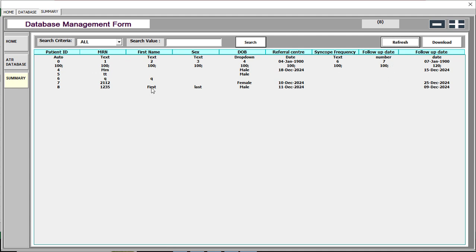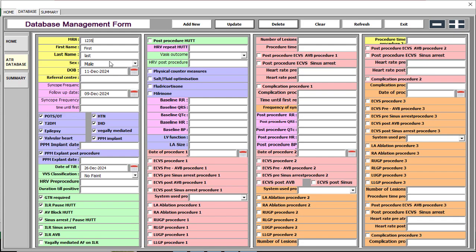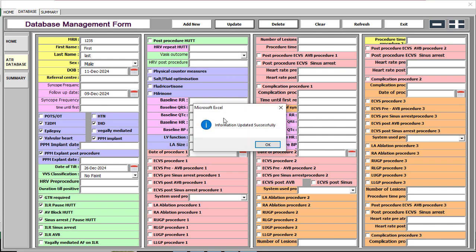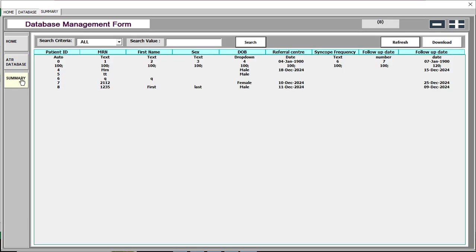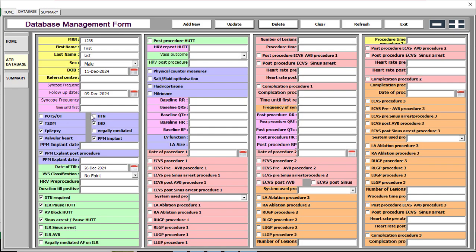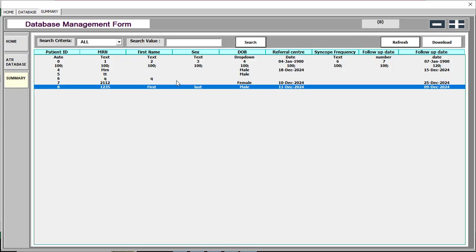To update a record, click on it in the list and the details will show in the form. If a checkbox was selected, it will show as checked. Change any information as needed and click 'Update'. You will see 'Information updated successfully'. Go back to the summary sheet and you can confirm the information has been updated.